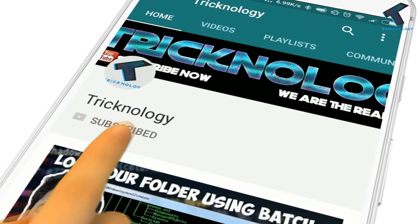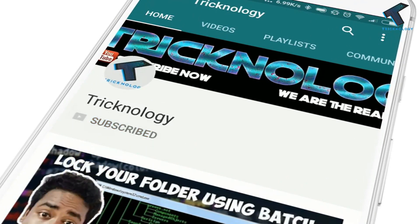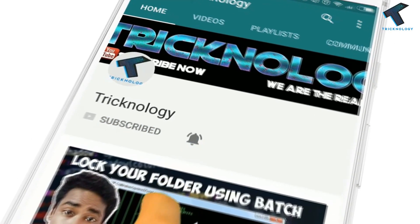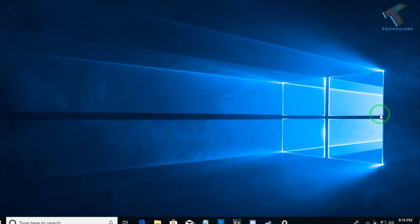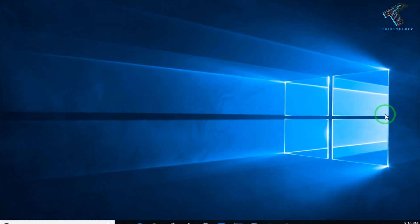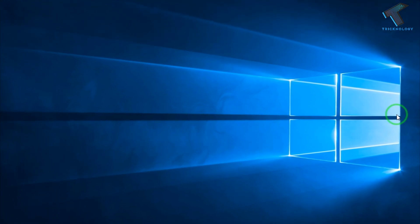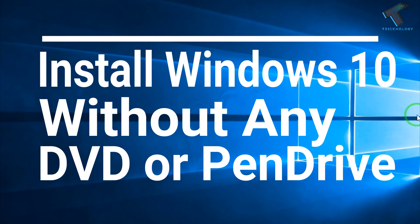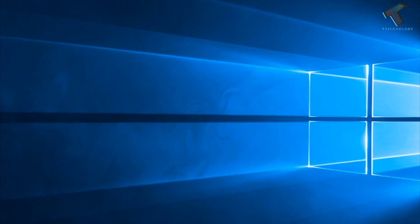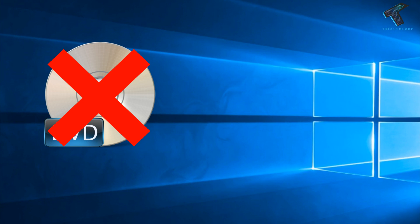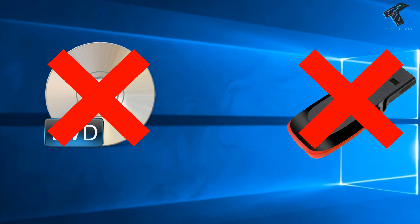Hello friends, subscribe to Technology and press the bell icon to never miss the updates. Welcome back to our channel Technology. In this video I will show you how to install Windows 10 operating system on your PC without any DVD or pen drive. Just follow me and don't forget to subscribe to our channel.